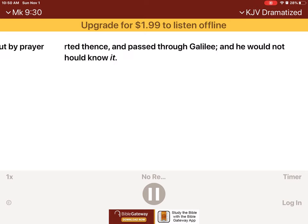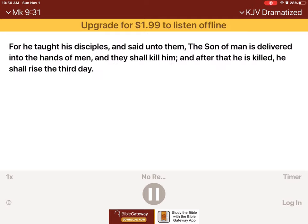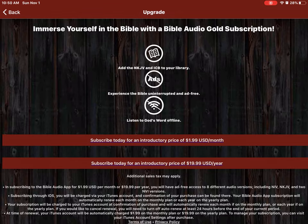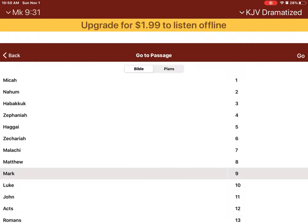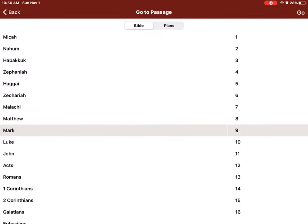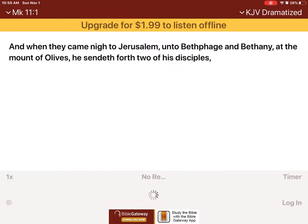And they departed thence, and passed through Galilee. And he would not that any man should know it. For he taught his disciples, and said unto them, The Son of Man is delivered into the hands of men, and they shall kill him. And after that he is killed, he shall be killed.